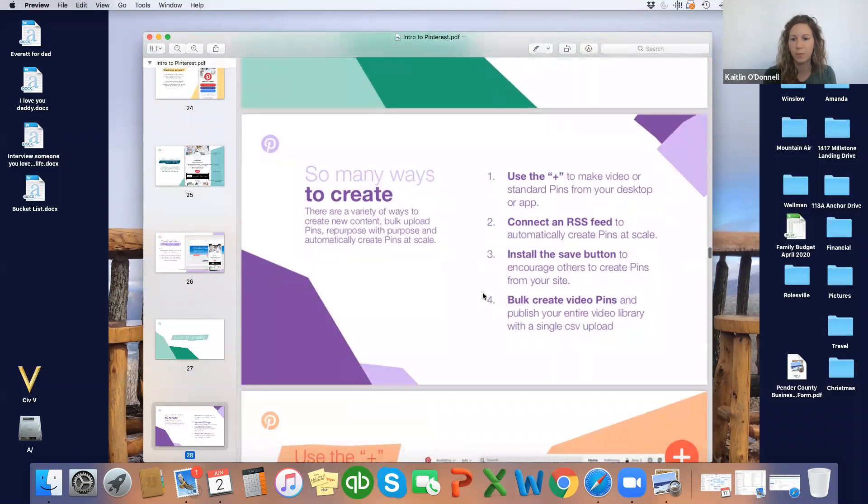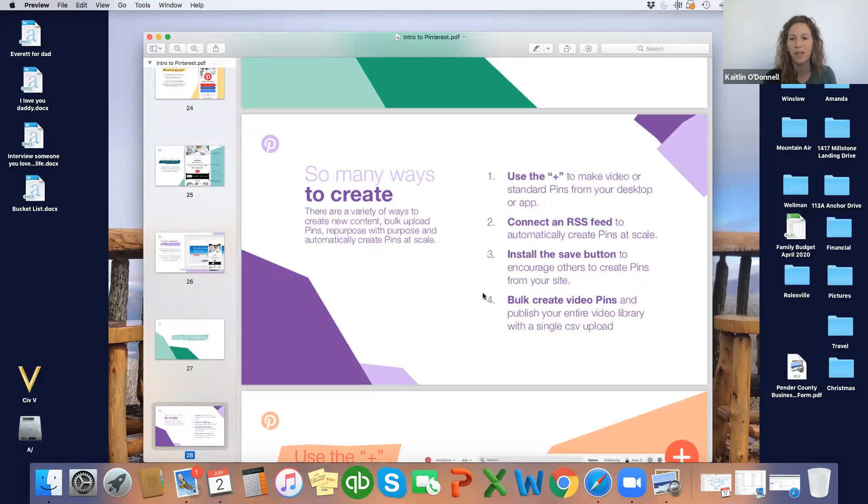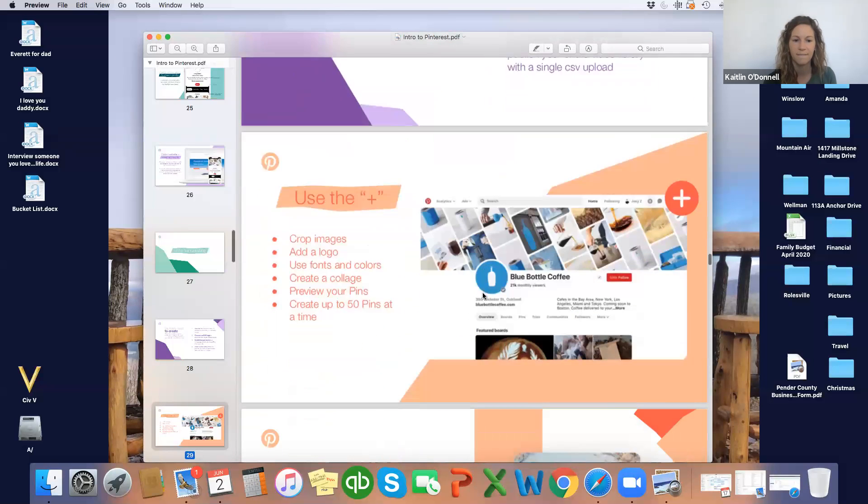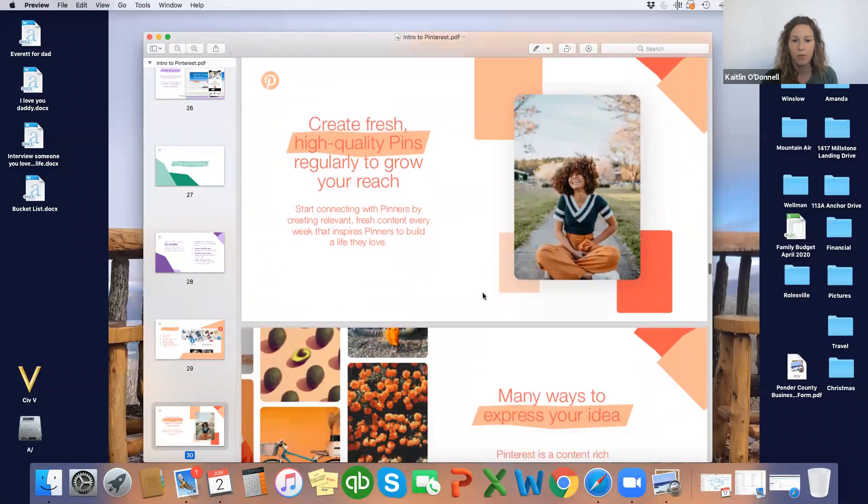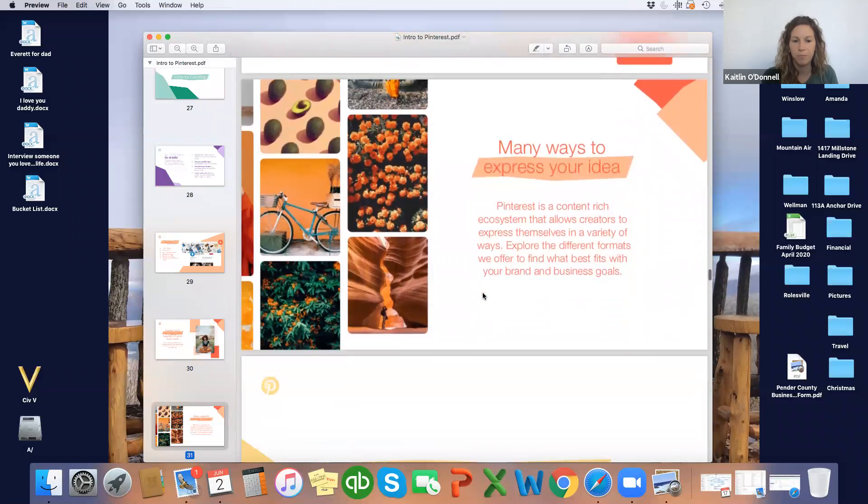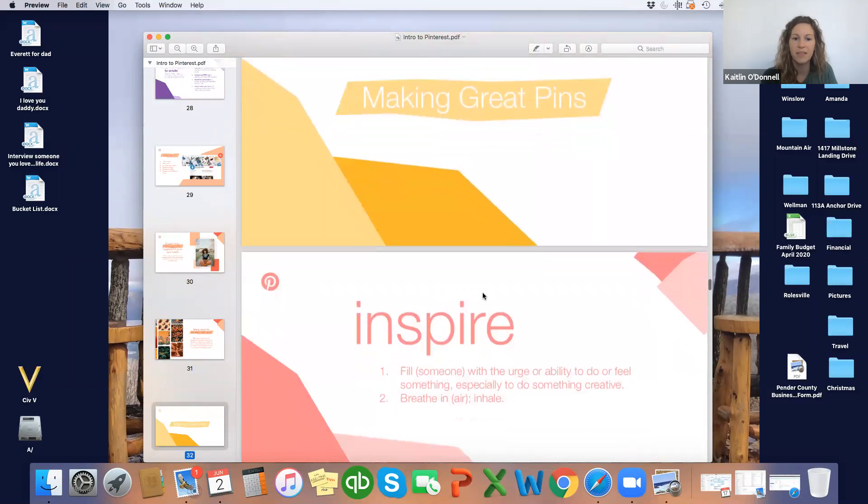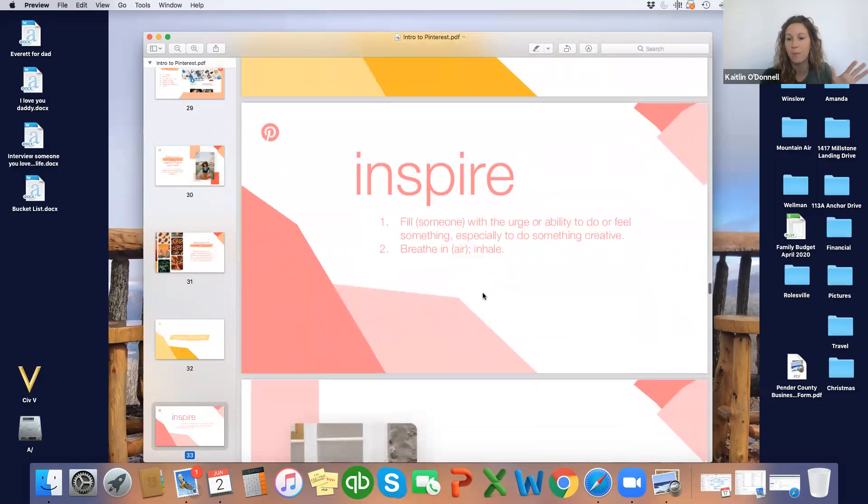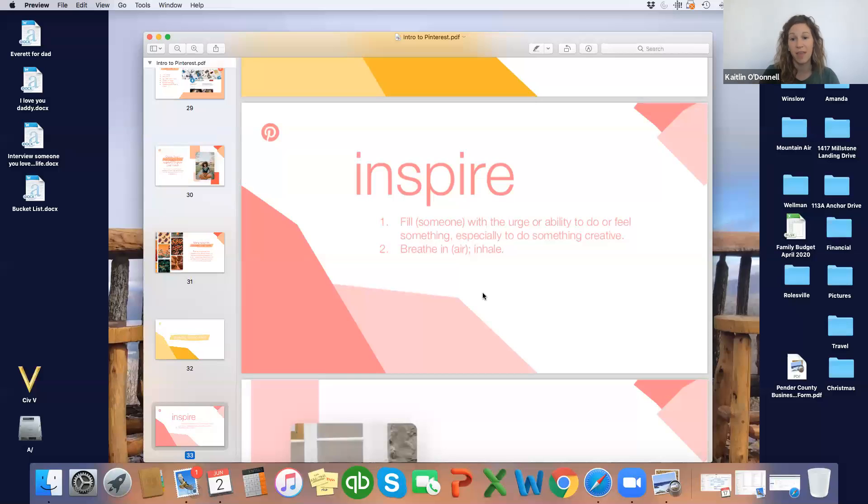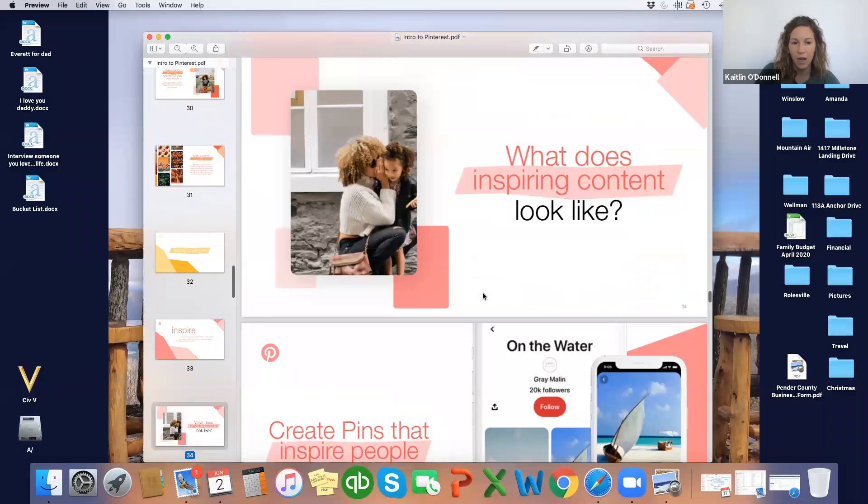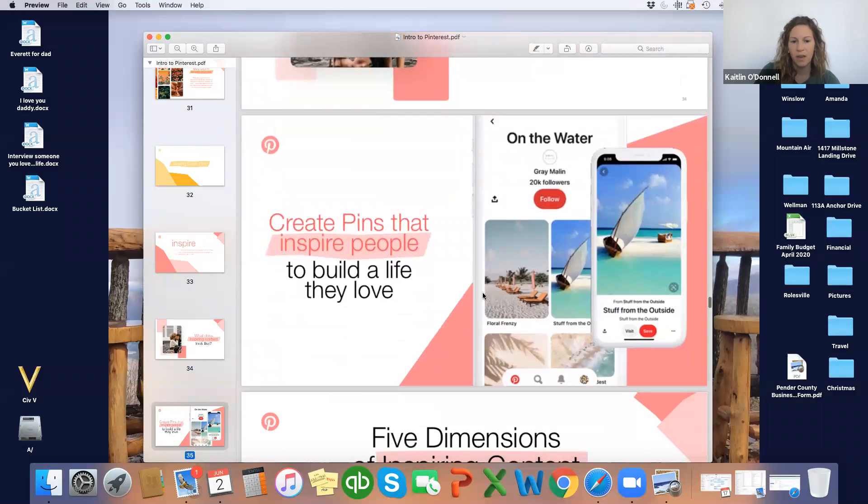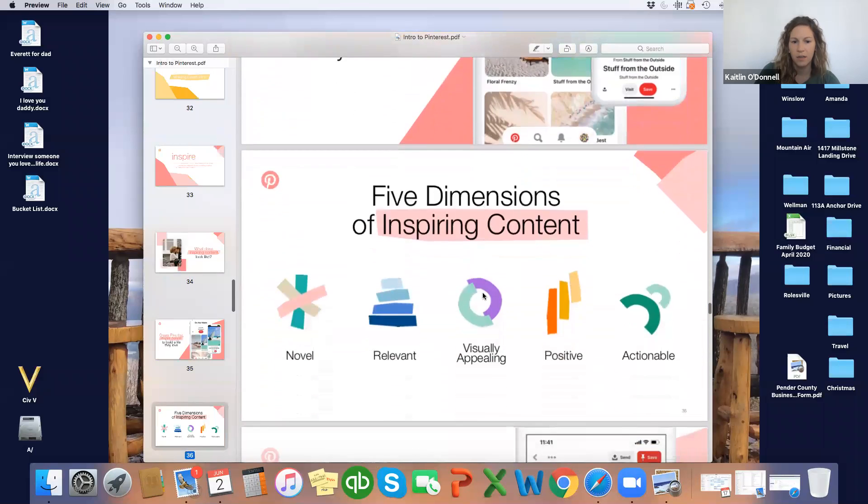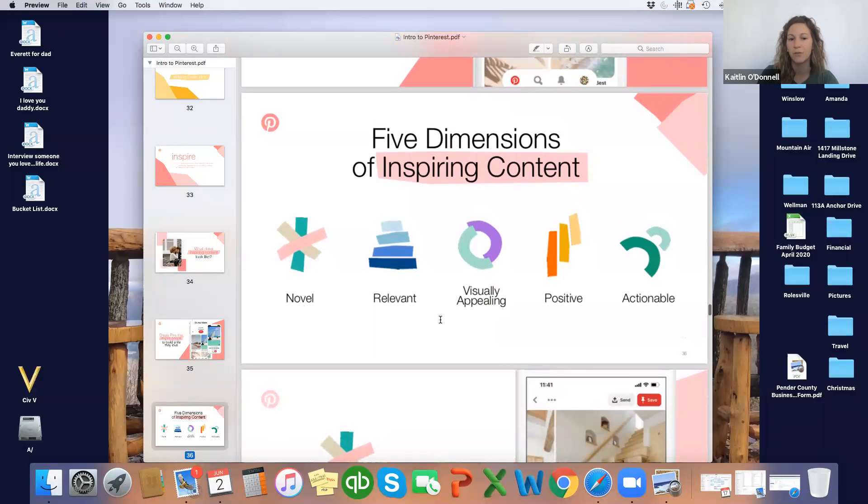Again, I won't go into this super detail right now, because I think you guys can do it on your own. And I want to leave time for questions, but this is how to create content on Pinterest. Kind of the tips and tricks, the ways to create content. You can keep scrolling. We'll skip through all of this. And then this goes into our five ways to make the best content and most inspiring.